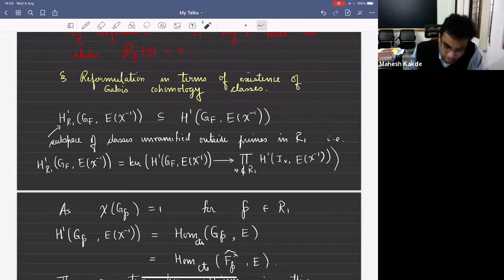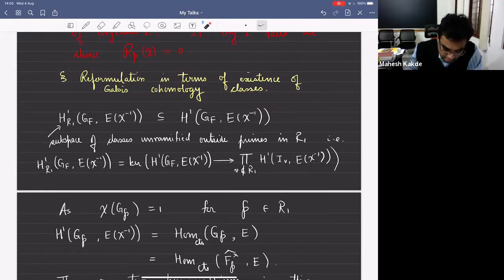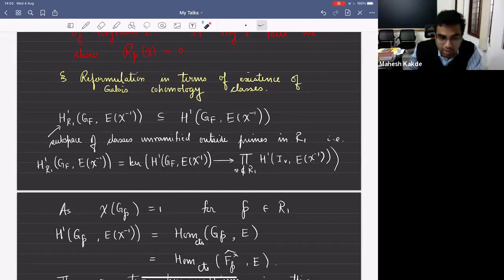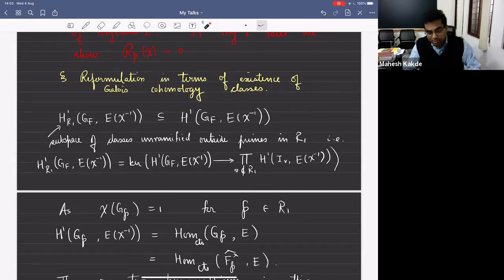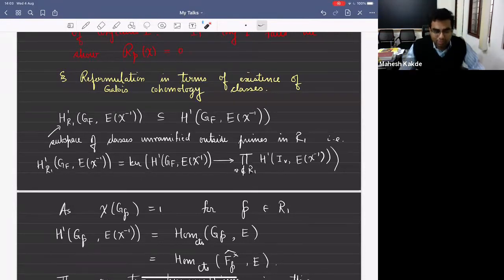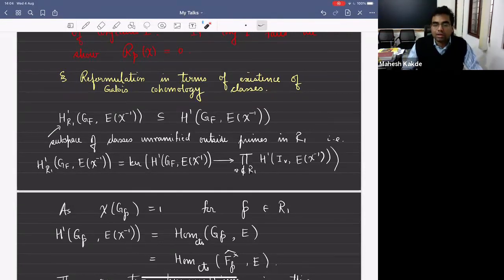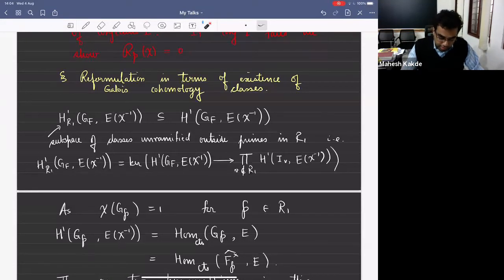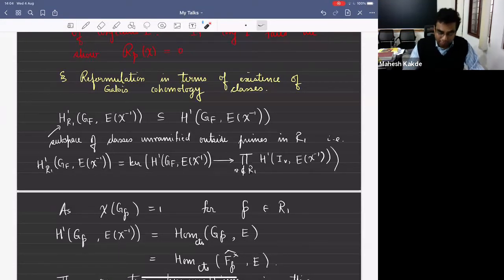In these lectures we are changing topics very quickly. We kind of started with L functions, then went to modular forms, then back to L functions to state the conjecture. Now I'll talk a little bit about Galois cohomology, and then we'll go back to modular forms again.